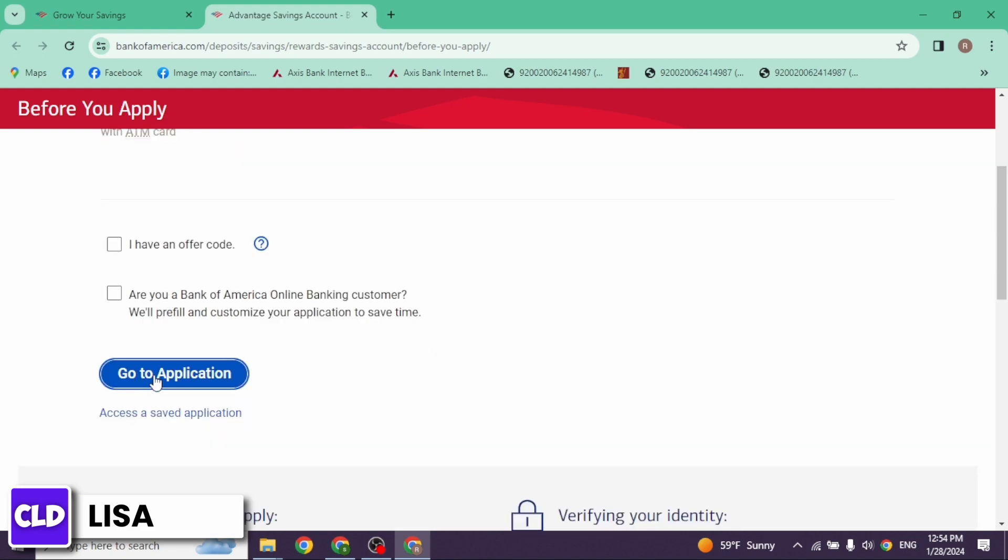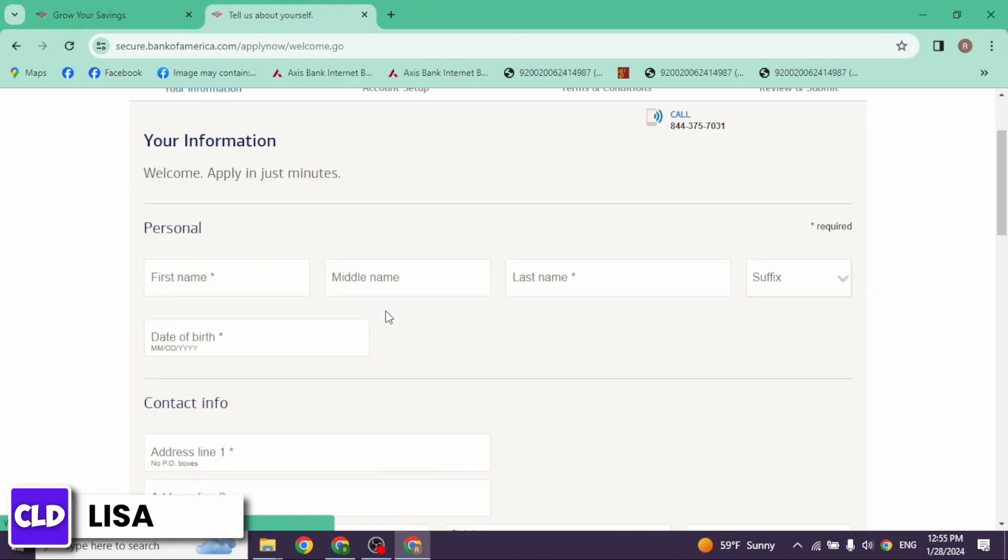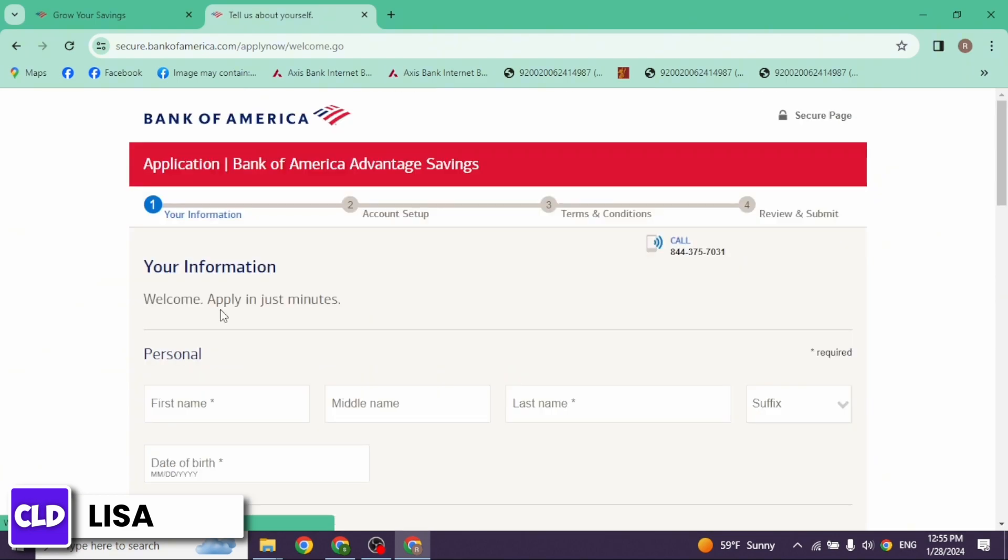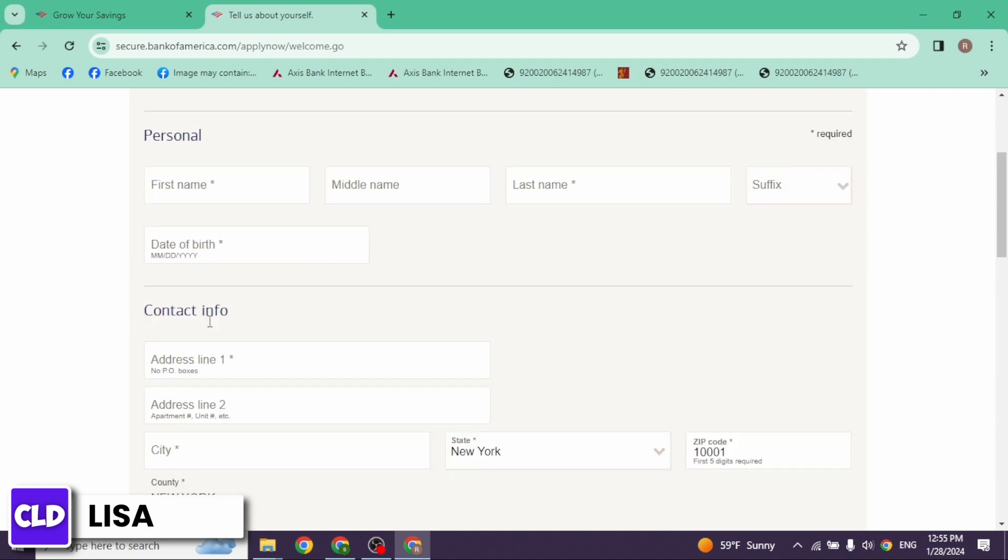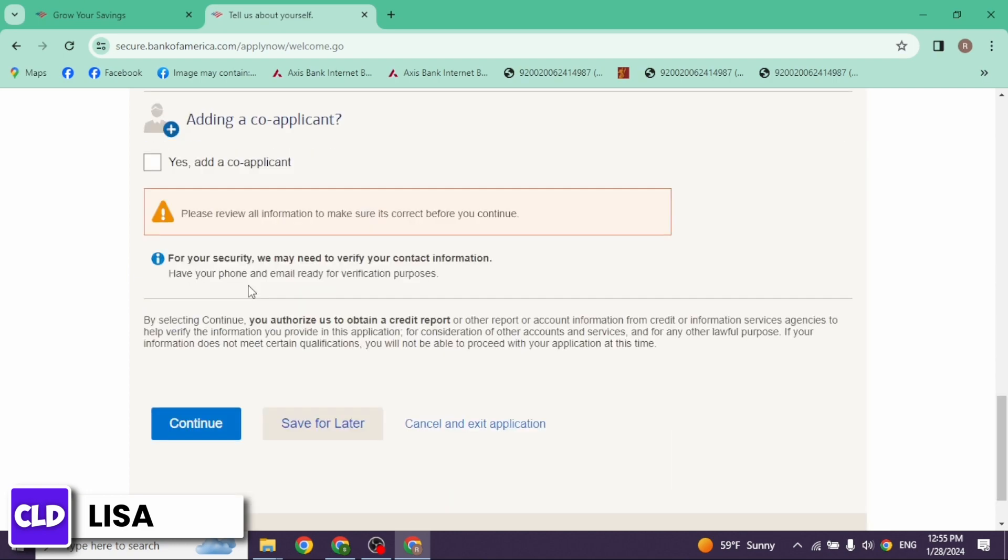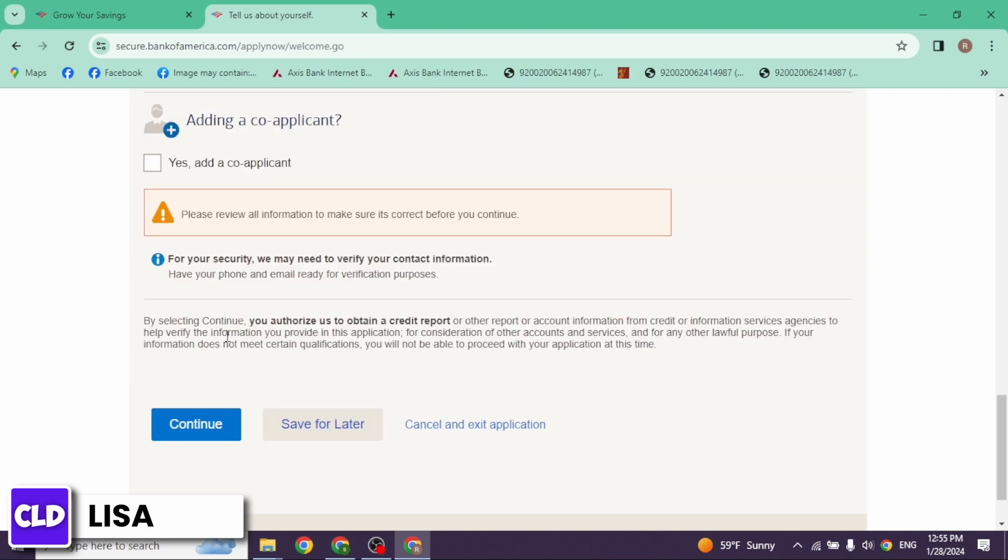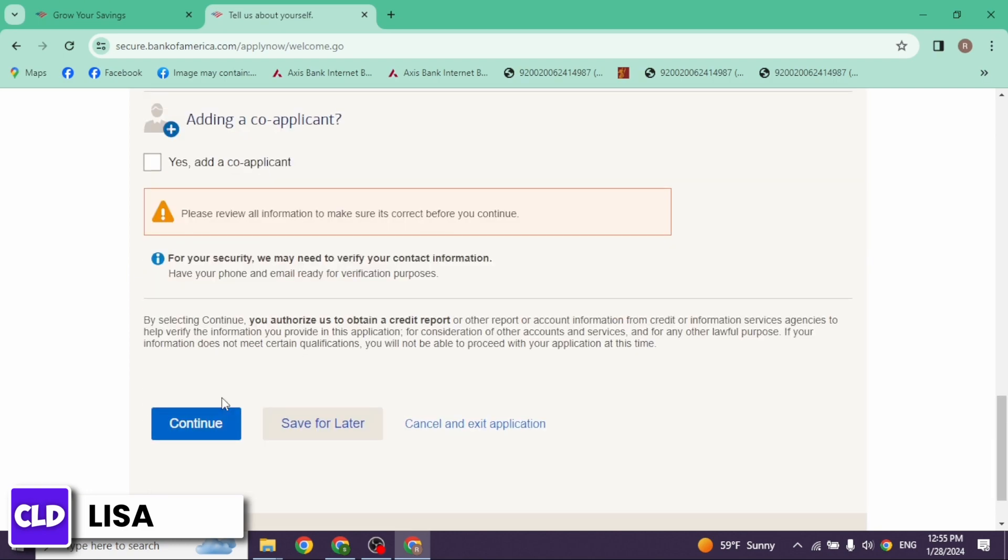With that, you will land to this page. Now you have to fill this. You have to provide your information, personal details, likewise contact info, residency and employment, and finances. After you fill all these, click on the option of continue.